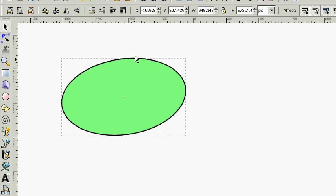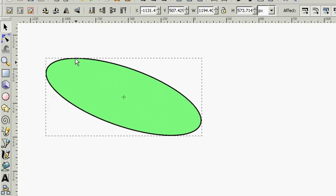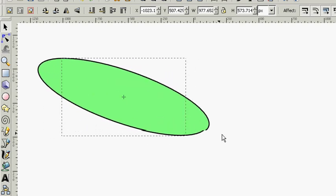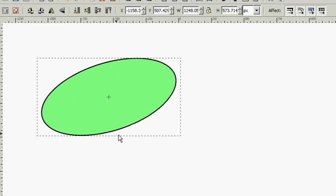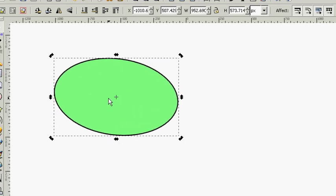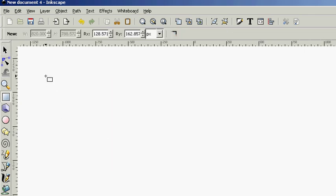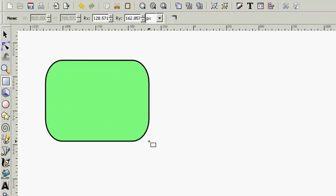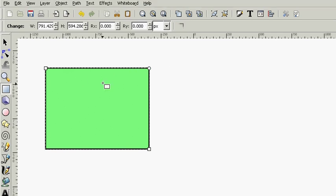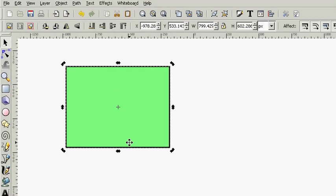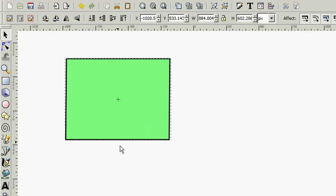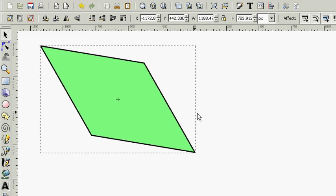Not only can we rotate, we can skew. Some of this is better demonstrated with a rectangle. Let's grab one real quick. See how the skew works?